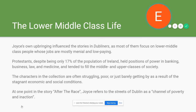Joyce's own upbringing influences the stories of Dubliners, as most of them focus on lower middle class or lower class people with menial, low-paying jobs. Even though Protestants made up only about 17% of Ireland's population, they held most positions of power in banking, business, law, and medicine, and tended to give those positions to fellow Protestants. Catholics like Joyce often found themselves on the outside looking in — his father, for instance, had a good government job at one point but eventually lost it.